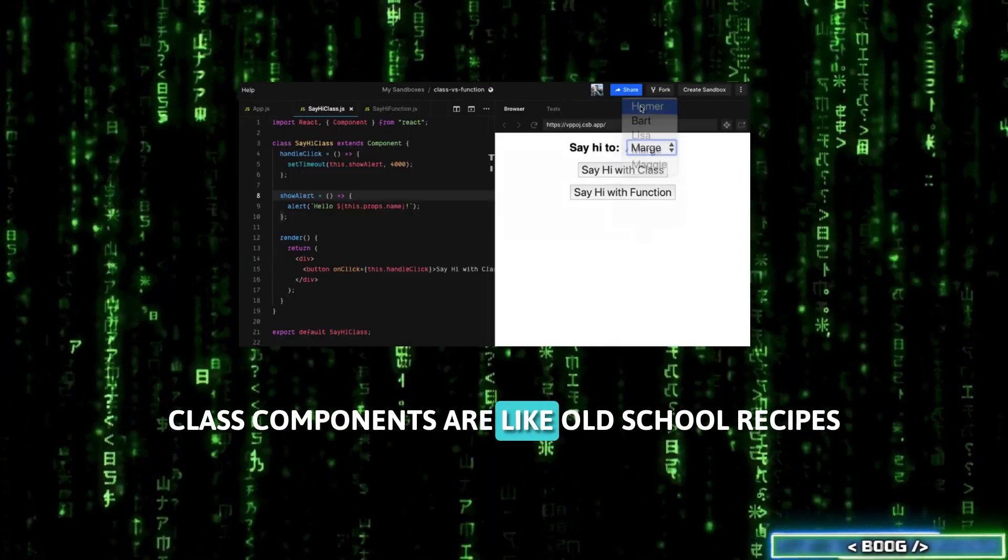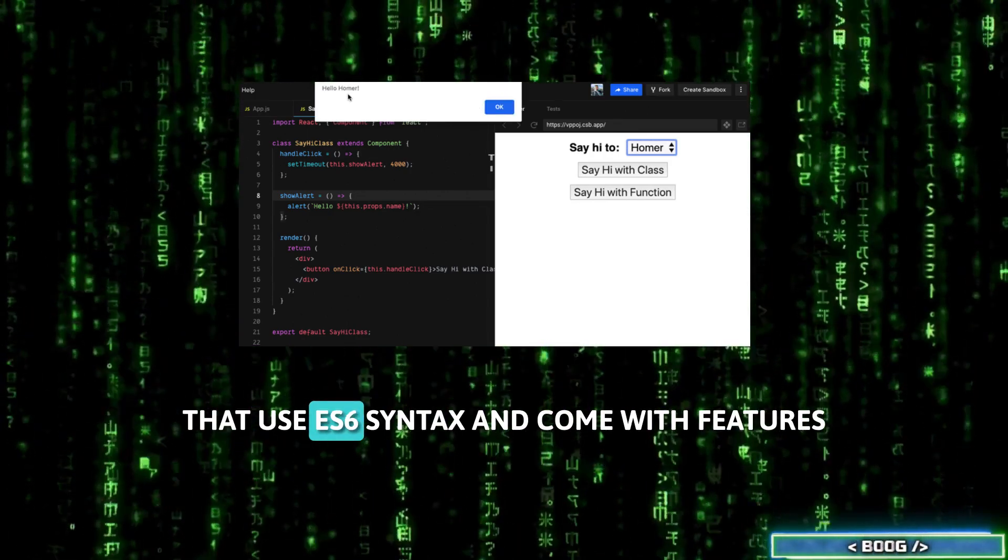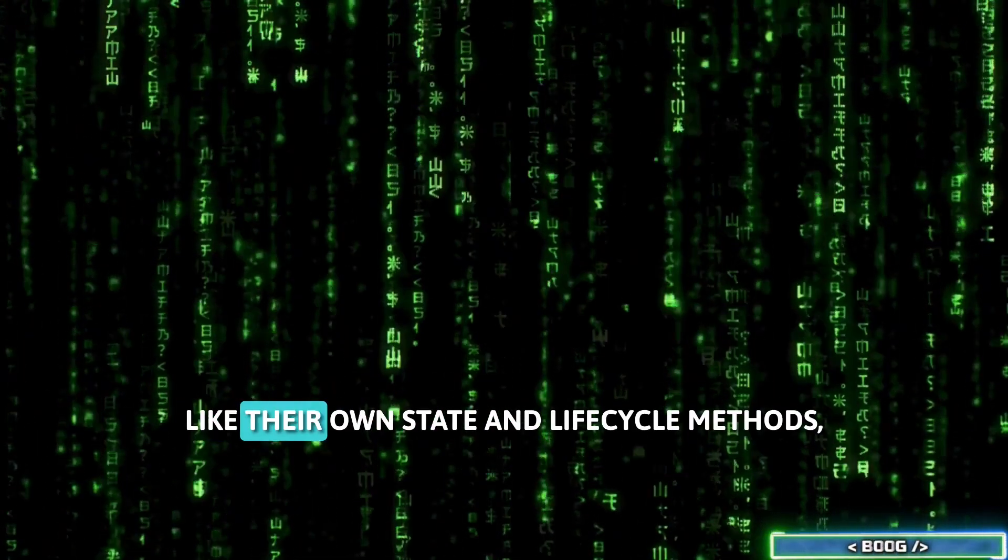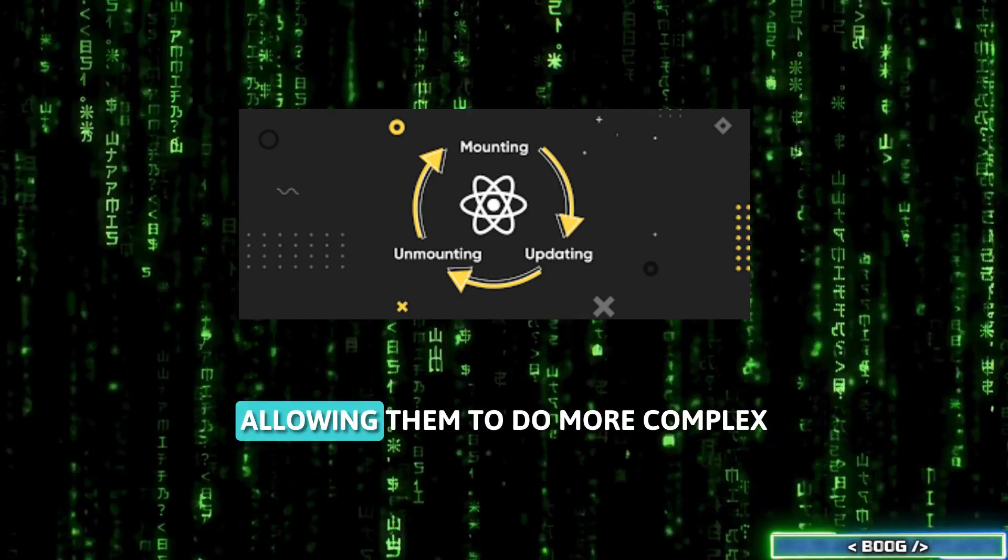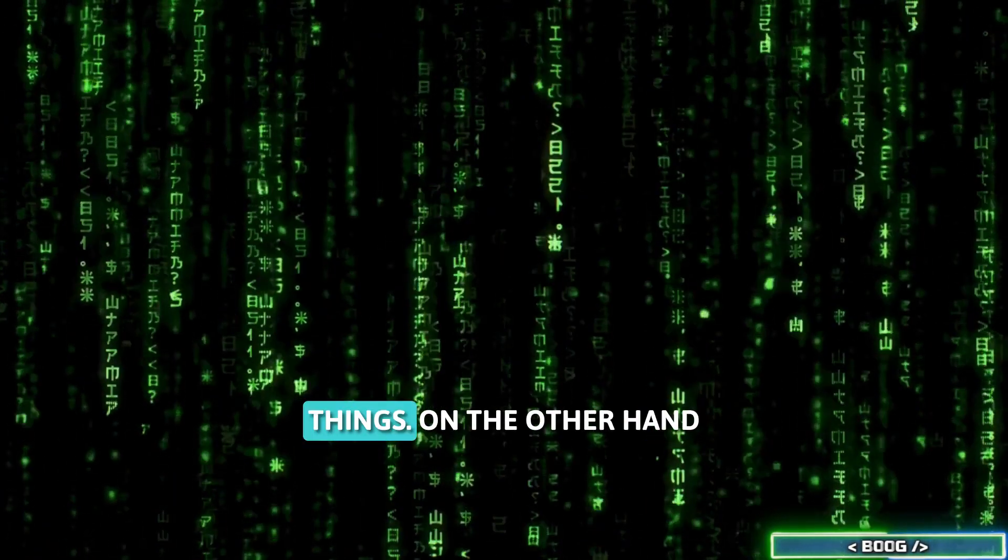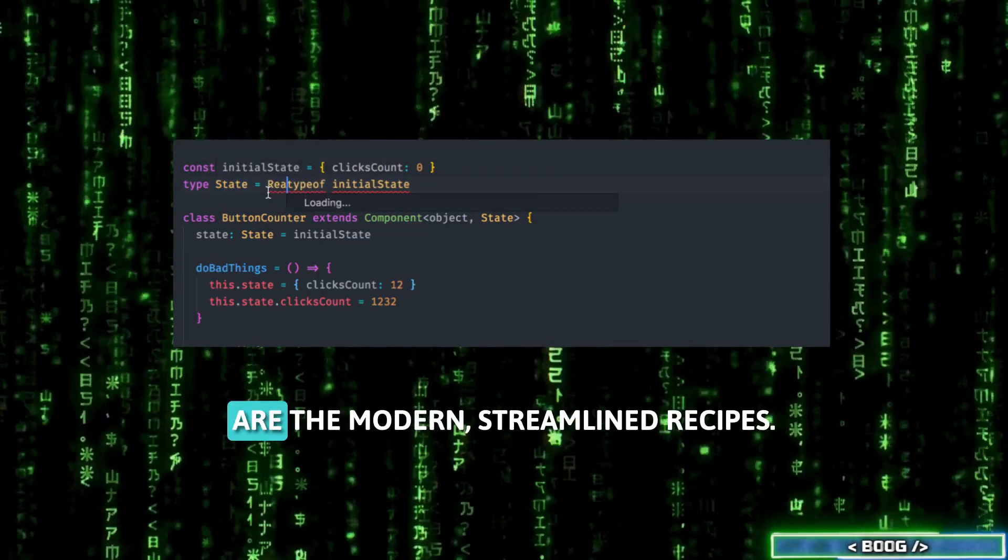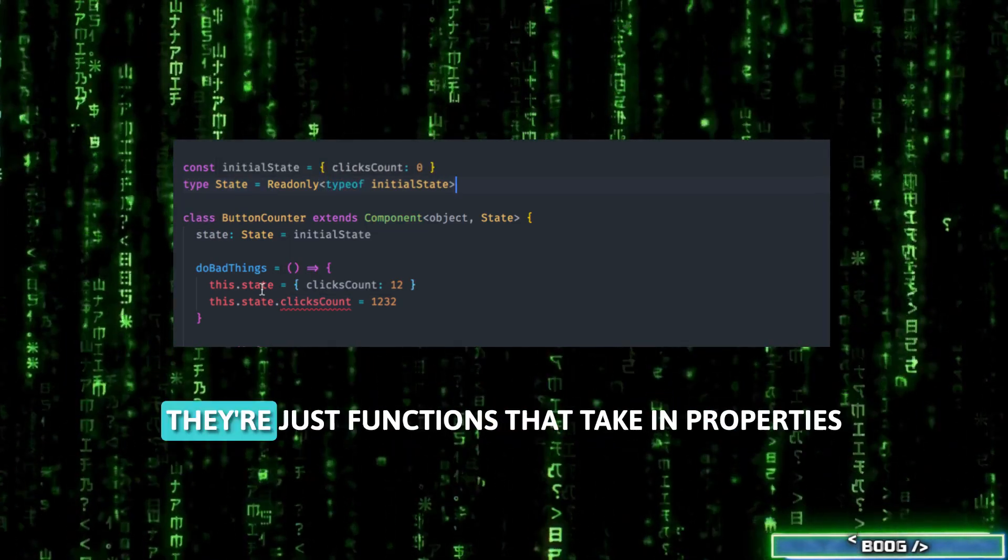Class components are like old-school recipes that use ES6 syntax and come with features like their own state and lifecycle methods, allowing them to do more complex things. On the other hand, functional components are the modern, streamlined recipes.